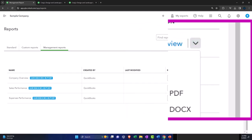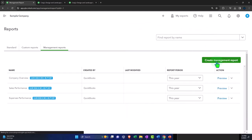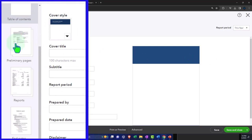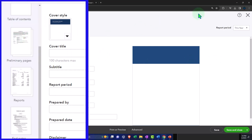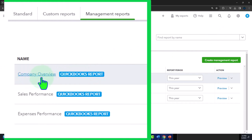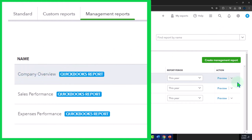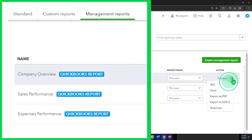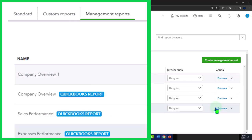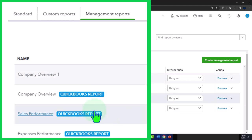Rather, either create a new one or create a duplicate of one of these existing reports and then edit that one. You could create another one up top — create the management report, which gives you a template outline. Because I'm thinking we're going to do one similar to the company overview, we might duplicate that one. So let's do that — hit the drop-down and duplicate it, and that'll give us another one.